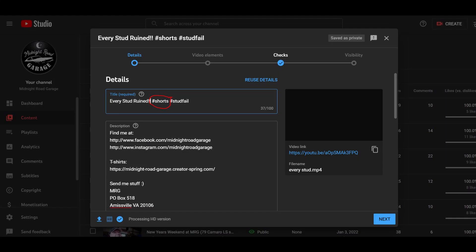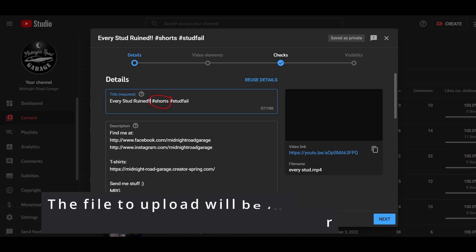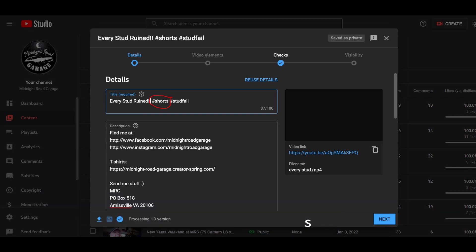Finally, we're going to upload to YouTube using the normal upload method in YouTube Studio. Be sure to put hashtag shorts with an S at the end in the title, and for good measure, put that somewhere in the description as well. Again, that's hashtag shorts.